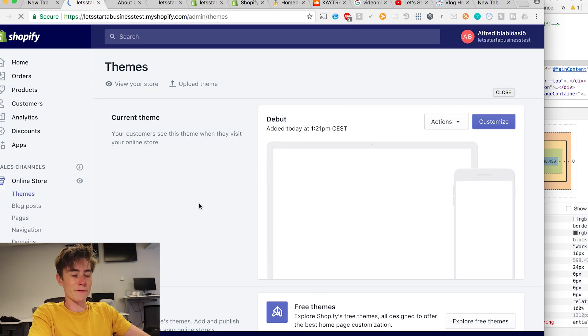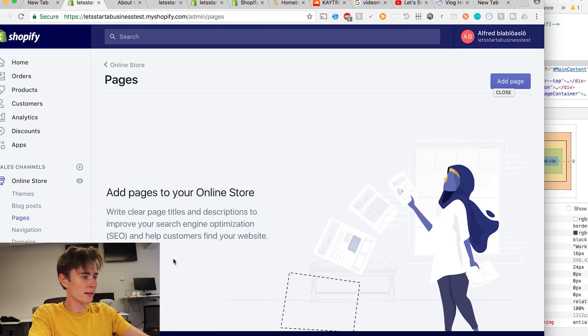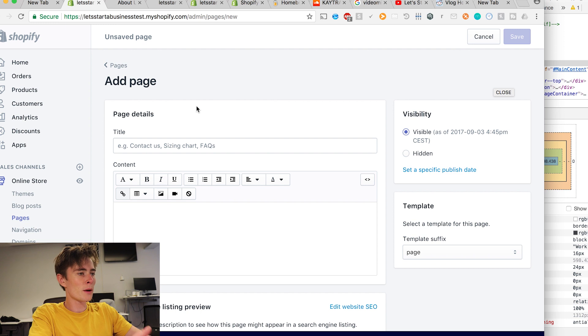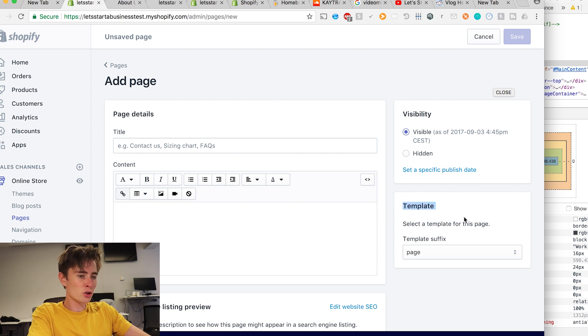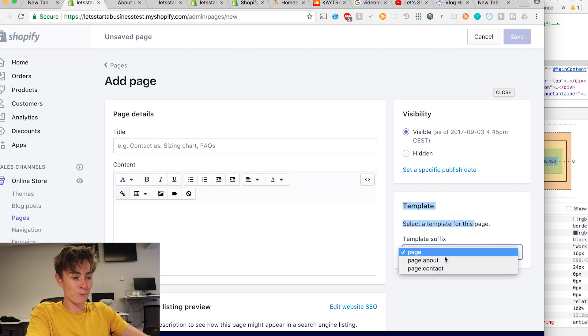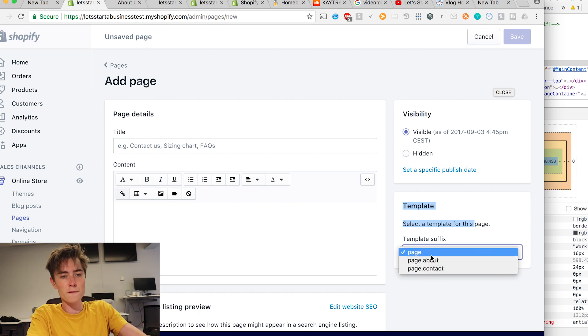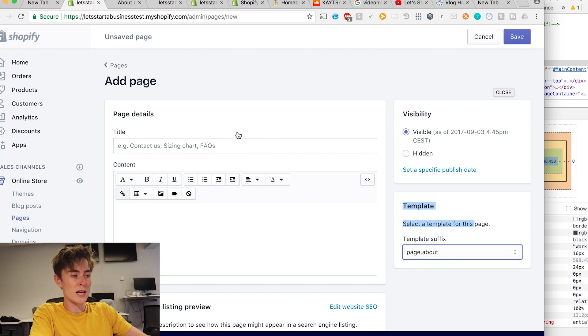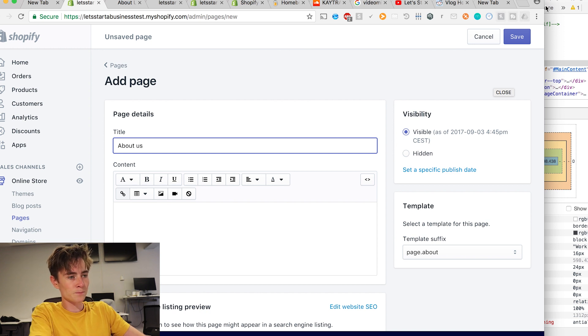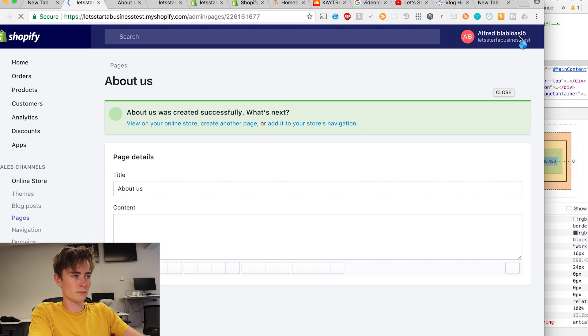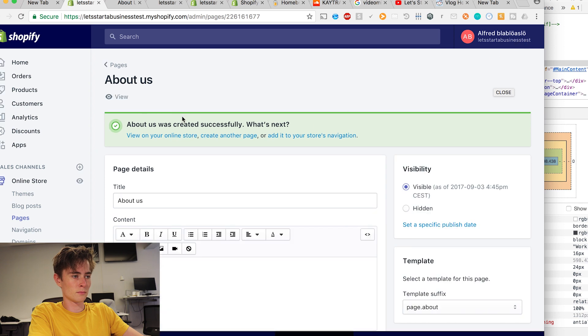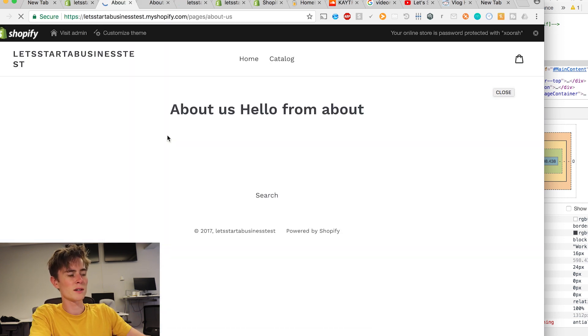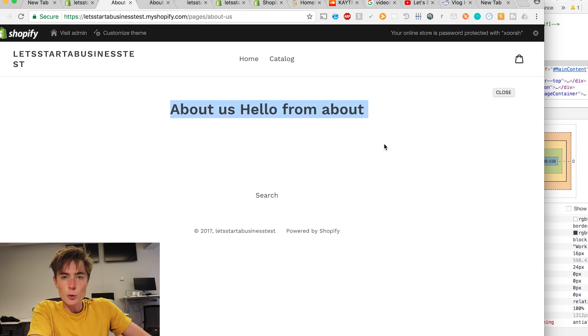Once you have created that file you go to pages. Here back at Shopify. Add page. And you come to this place. And here you have to choose the template for which you want to make your page from. And you see that in template suffix we have page dot about which is the one that we have created. So let's change the title to about us. And about us was successfully created. We can view this in your online store. And we see that we have created a totally new page.